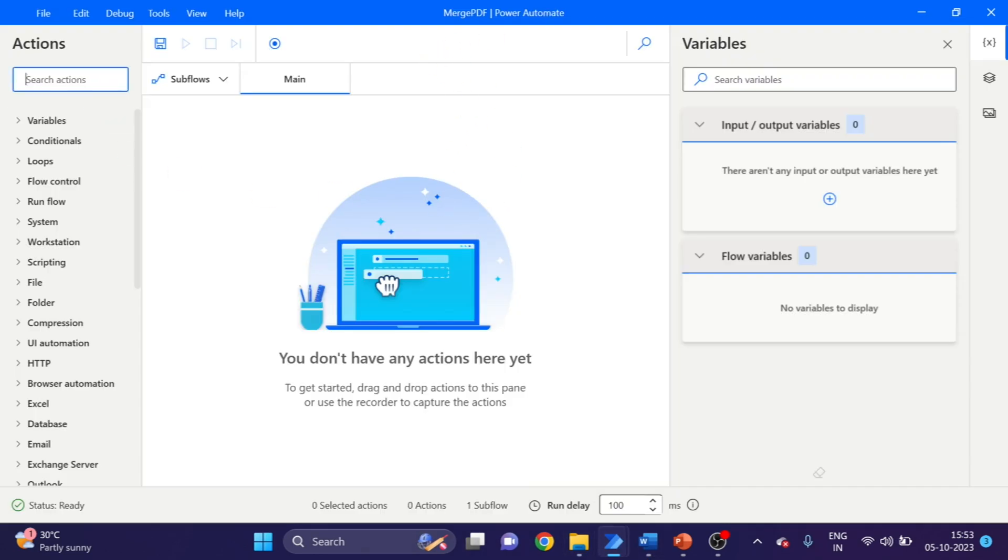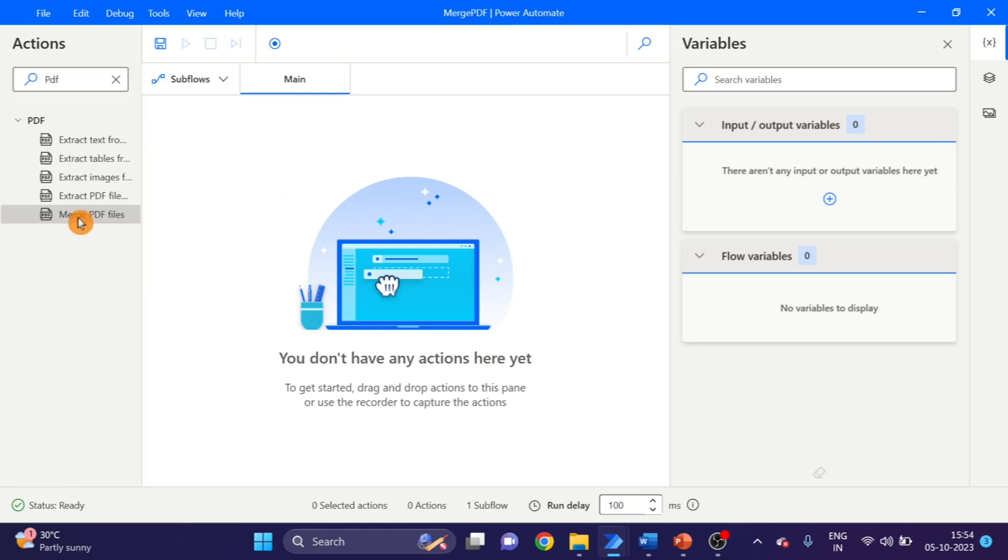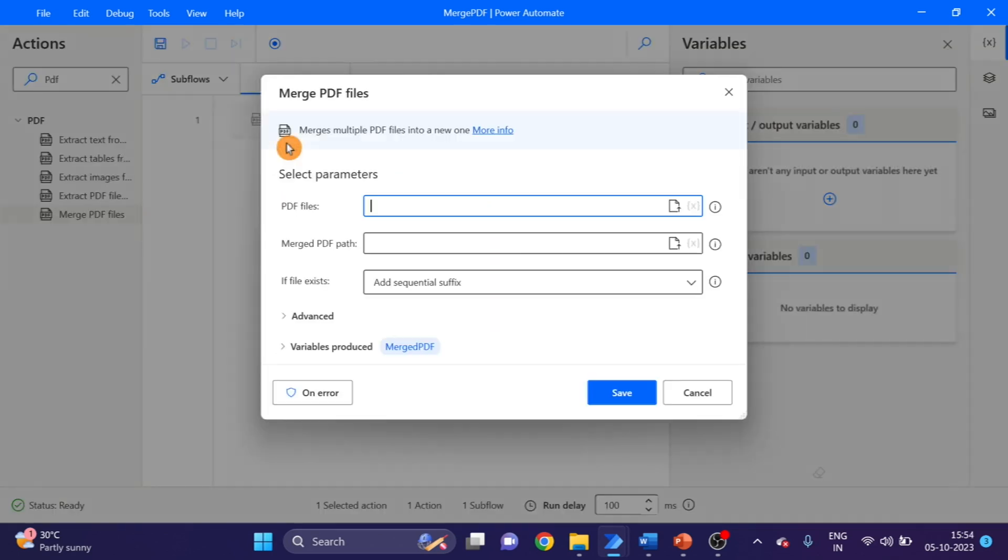First of all, I'm taking here the merge PDF files action. Take and drag and drop here, and we have to give the location of all PDF files.